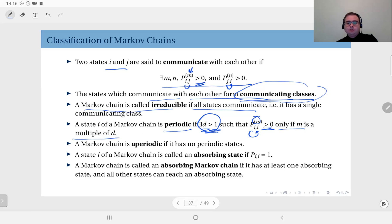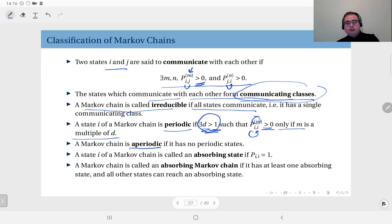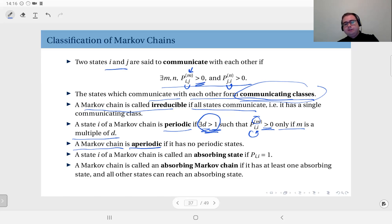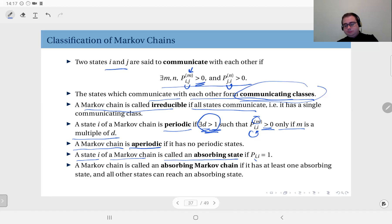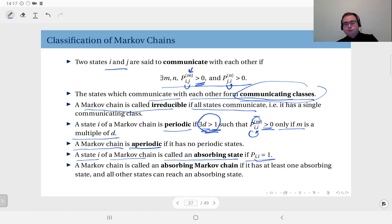That value d is called the period of the state. Periodicity is a property of a state, but aperiodicity is a property of a Markov chain — we call a Markov chain aperiodic if there are no periodic states. If there is at least one periodic state, the Markov chain is not aperiodic. Another concept is absorbing states: a state i is absorbing if the one-step transition probability from i back to i equals one, meaning once you enter that state you stay there, making it an absorbing Markov chain.